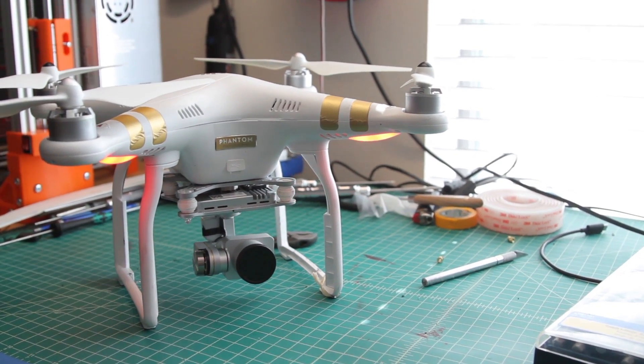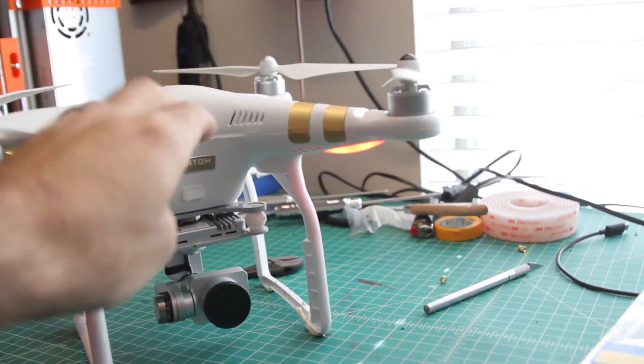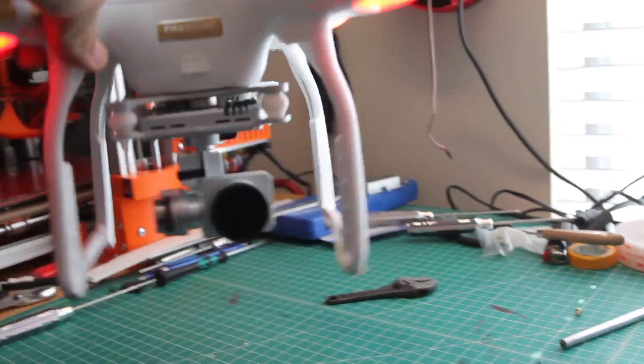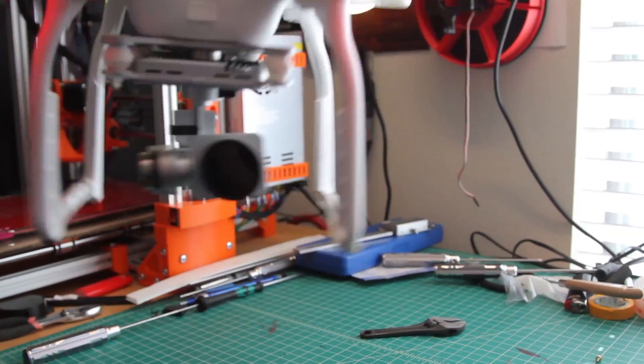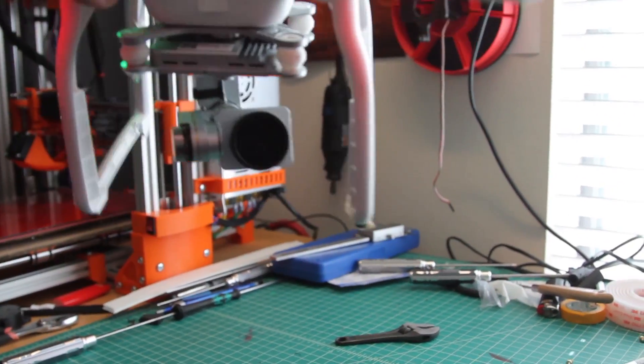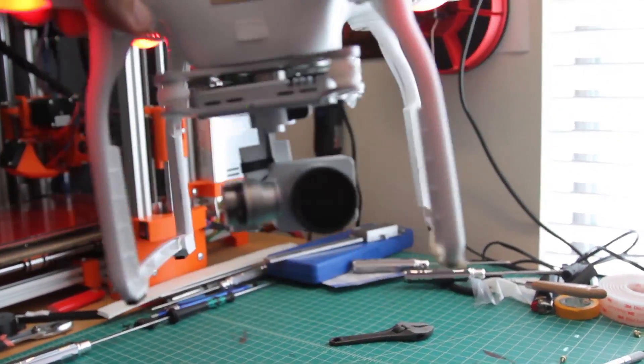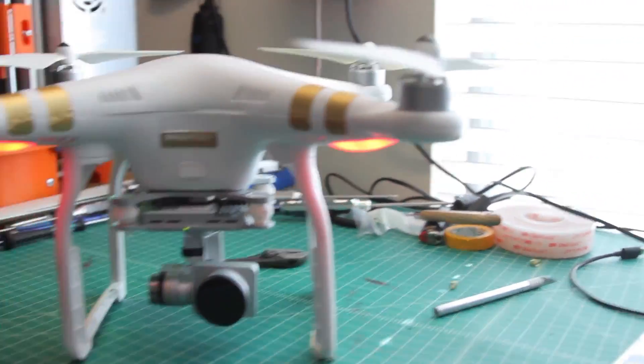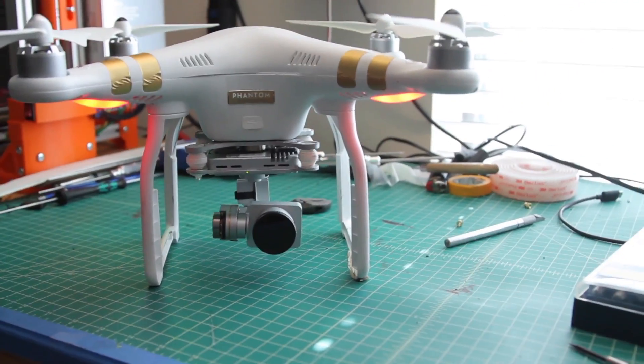All right, and we can see the gimbal came right back up, and it's working properly. So if you have that problem, check out that set screw because it can definitely cause you some issues. Thanks.